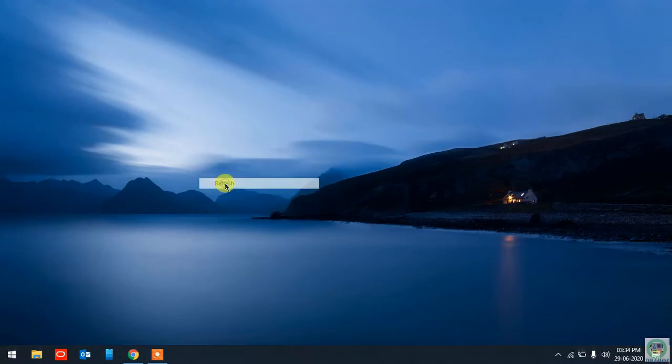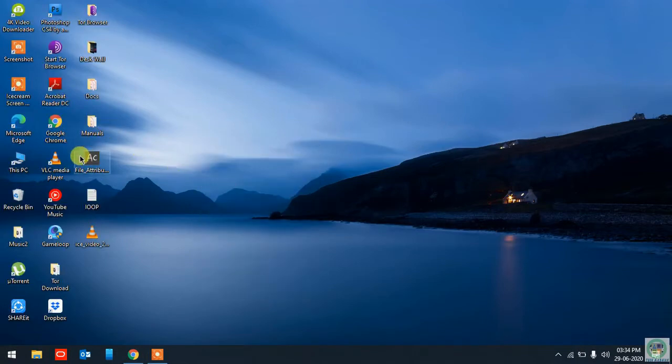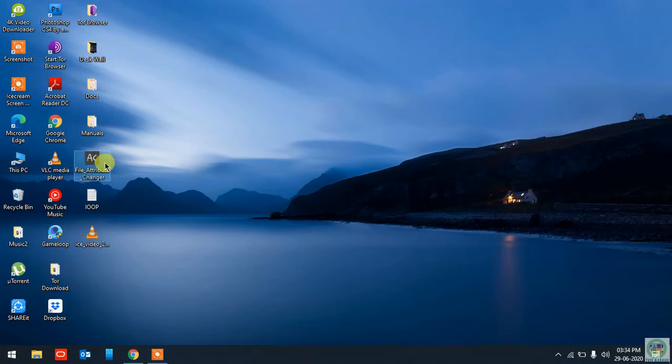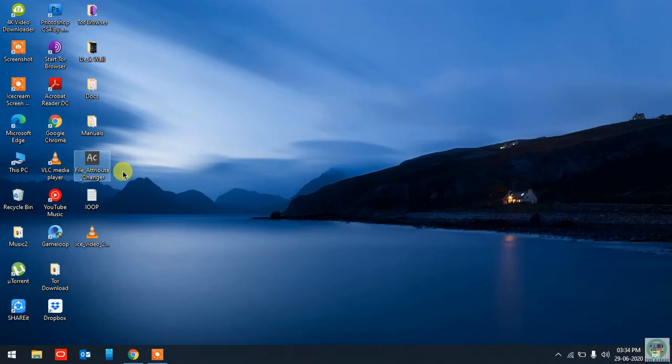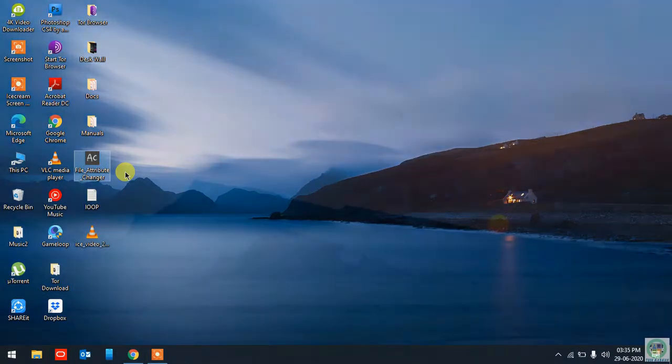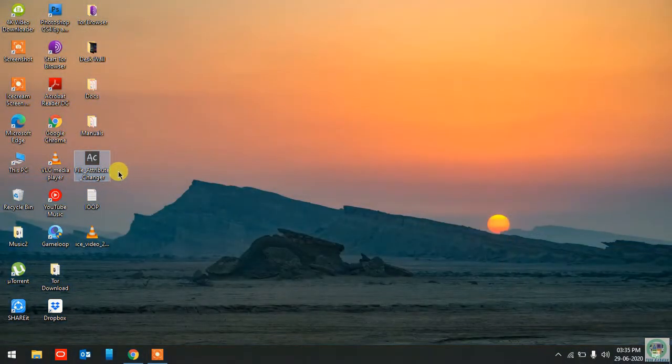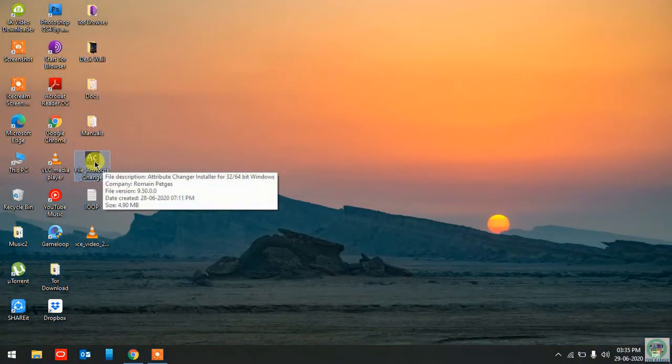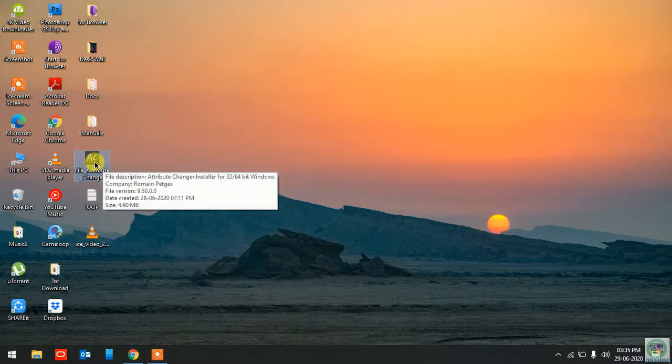It's a very beautiful software. As you can see here, the name of the software is File Attribute Changer. With the help of this software you can change the last modified date, last access date, and the date when this file was created. So you can make a lot of changes. For this particular software, I have given the link in the description. You can go ahead and download this application software from the link given in the description below.